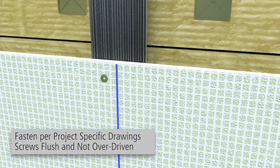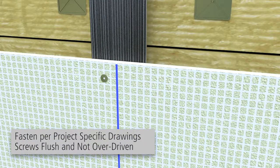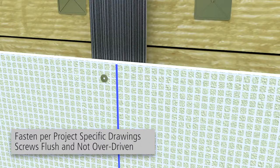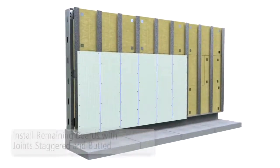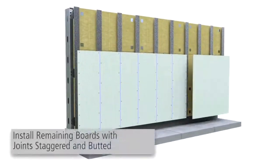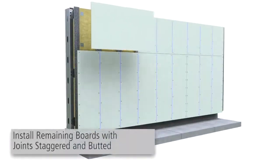Ensure that the screws are flush with the carrier board. Do not overdrive the screws. Install remaining boards with joints staggered and butted.